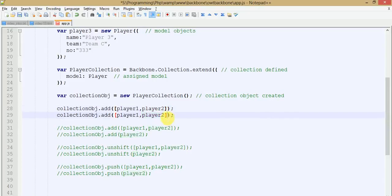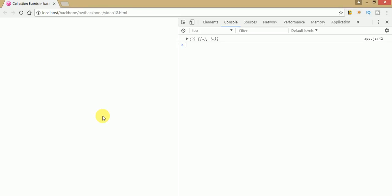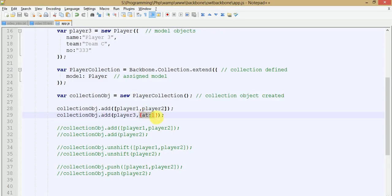To insert player3 at position one, use the add method and pass player3 with the option at: 1. This specifies the position where we want to insert the model object. Save the file and go to the browser. After refreshing and clicking on the output, you can see that player3's information is at index one. By using the at option with add, you can specify the exact position. Similarly, you can use this with unshift and push methods.